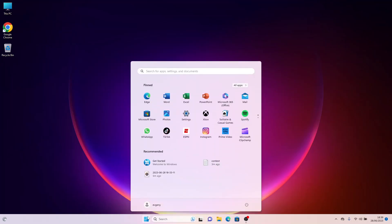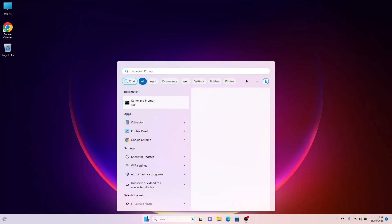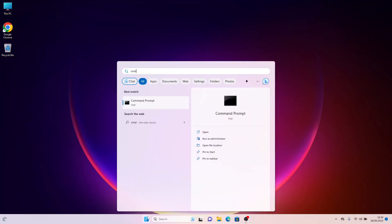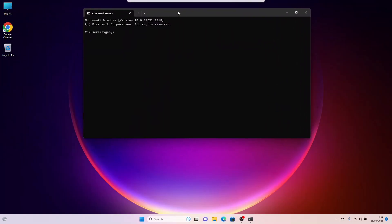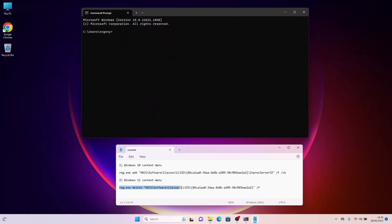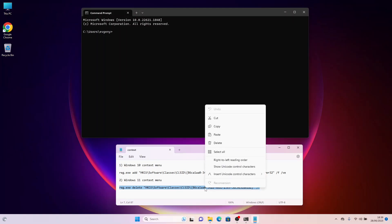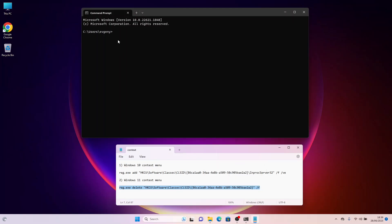Type CMD in the search bar and launch the Command Prompt application. In the Open Command Prompt window, copy and paste the command numbered 2 and press Enter. You will see a message indicating the successful completion of the operation.